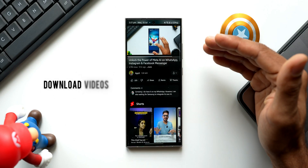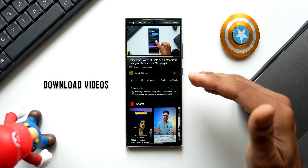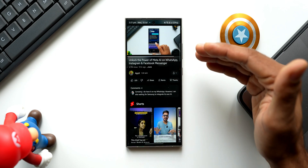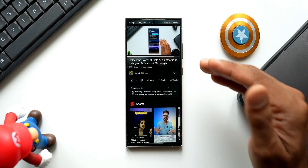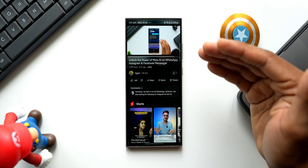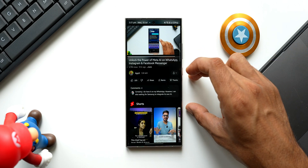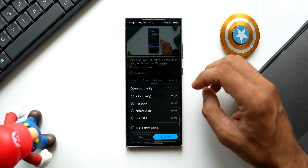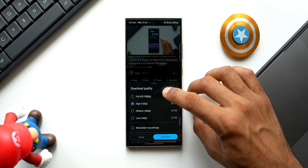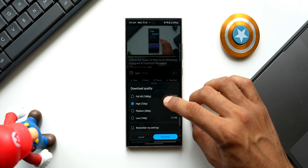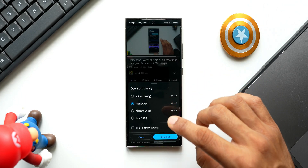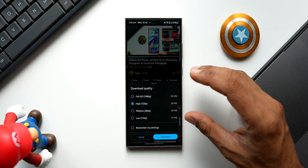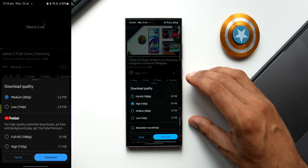Next is the download video to watch offline feature. The download option is available for non-premium members as well, but premium members can download videos in higher resolution — full HD, high resolution, medium at 360p, and low resolution. Without premium, you can only download in low resolution.